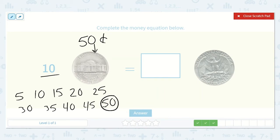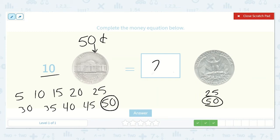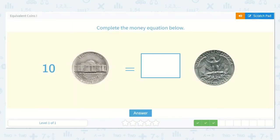Quarters are worth twenty-five cents each, so I can count by twenty-fives until I get to fifty, because we want to make these equal. Twenty-five, fifty — there we go, it was just two. Two quarters is equal to ten nickels.